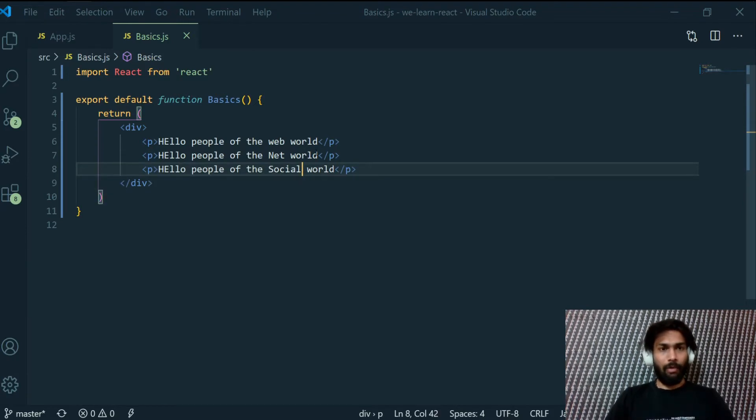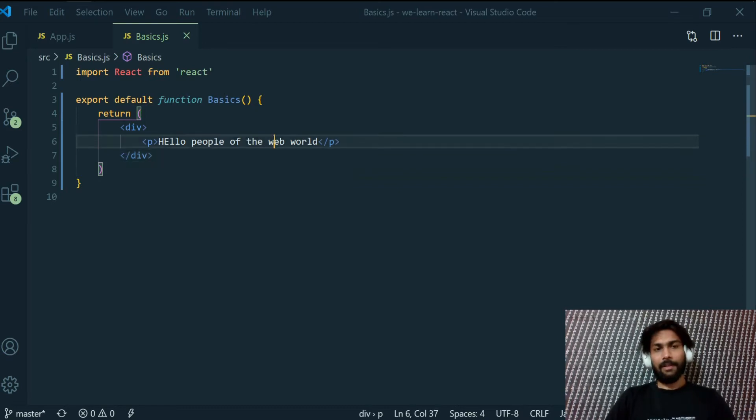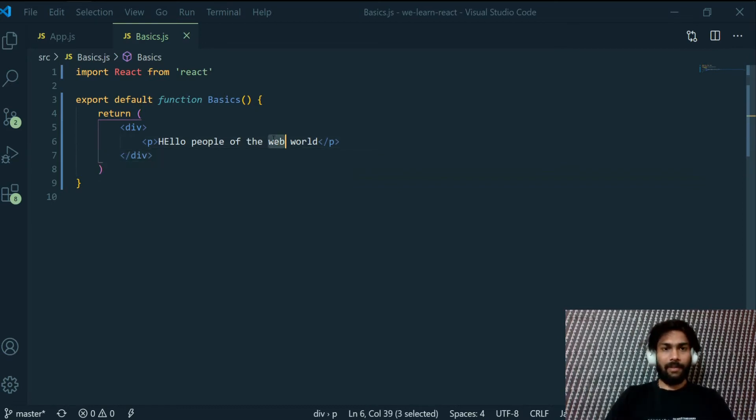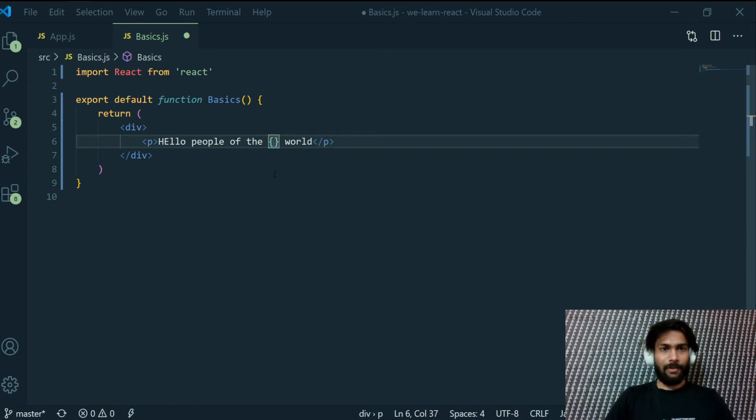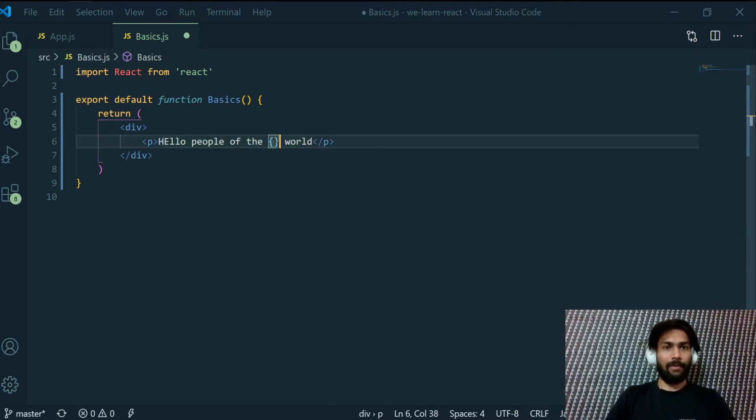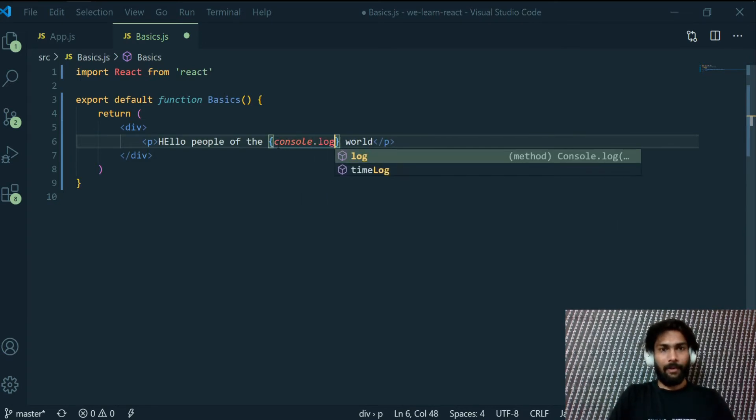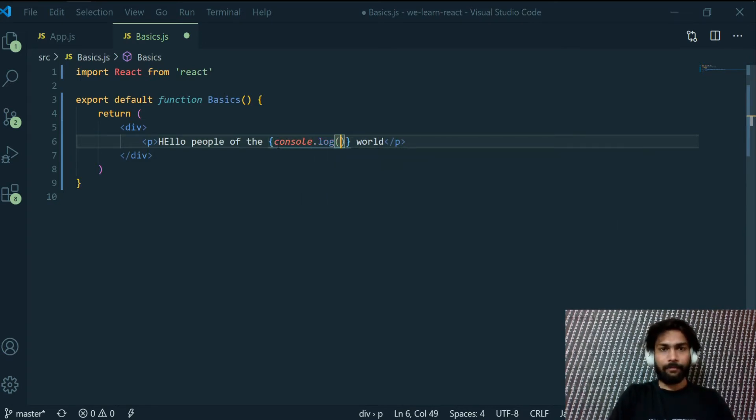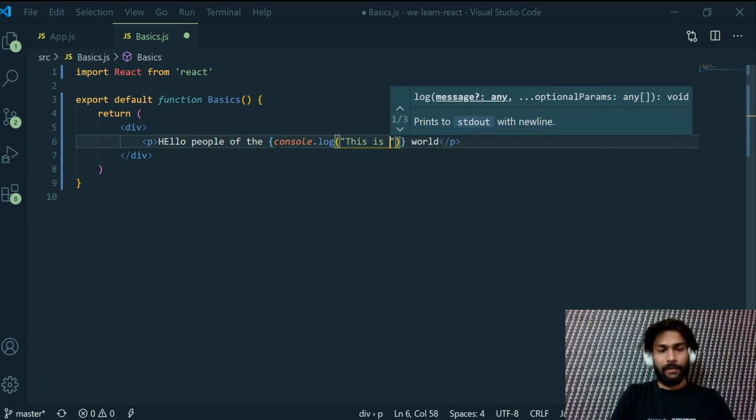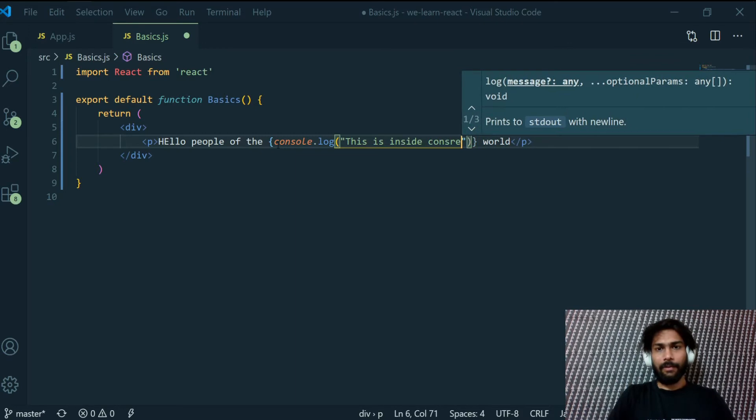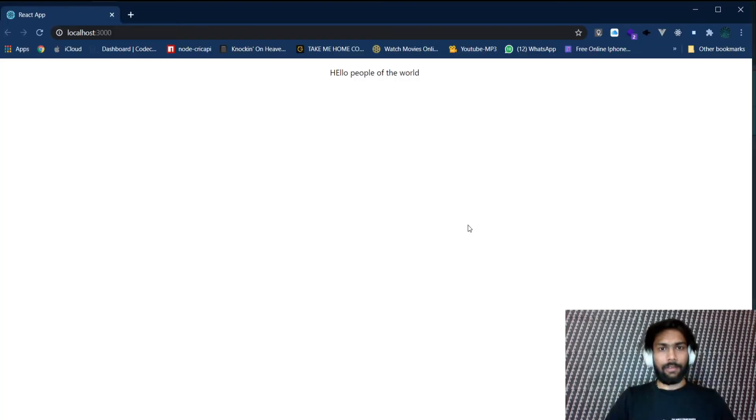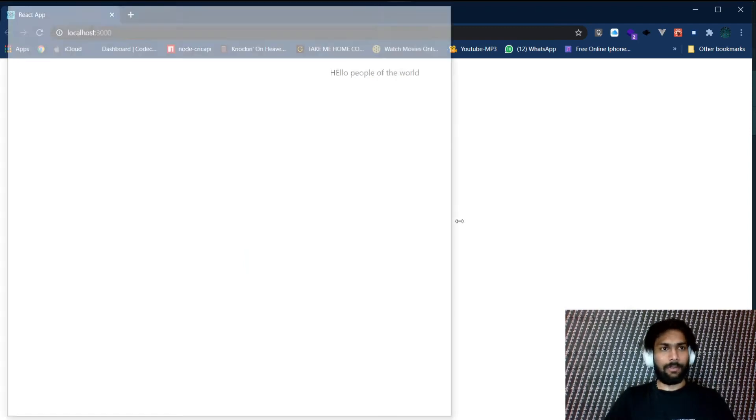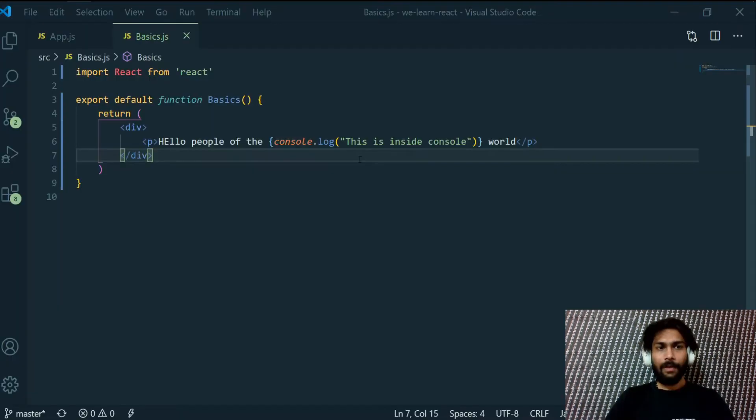What we can do is we can get rid of it and pass dynamic data into it. For that we have to use the curly braces as such in between the sentence that we have written, or pretty much anywhere inside this we can write our JavaScript syntax. So if I write console dot log this is inside console, and let's check that here, press F12 and you can see here this is inside console is printed.